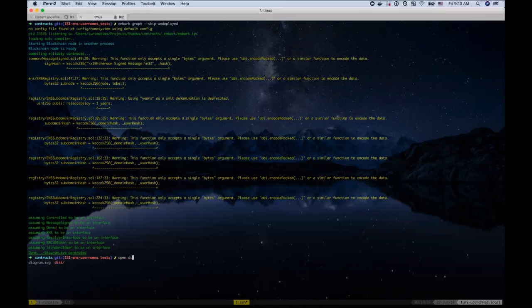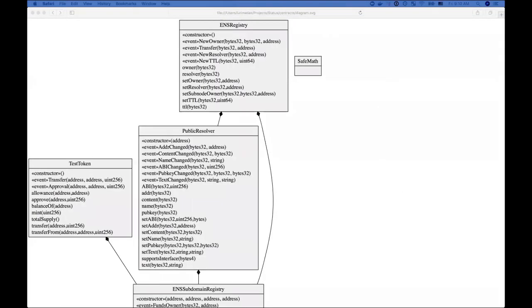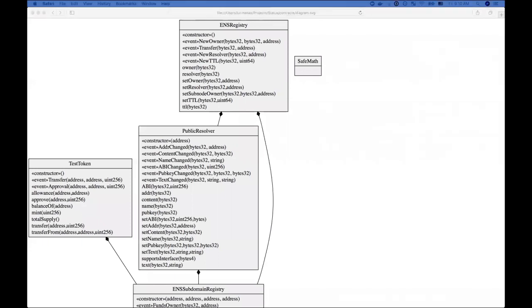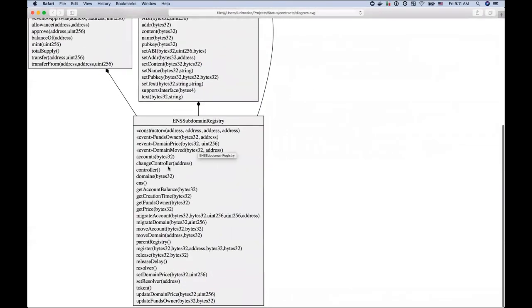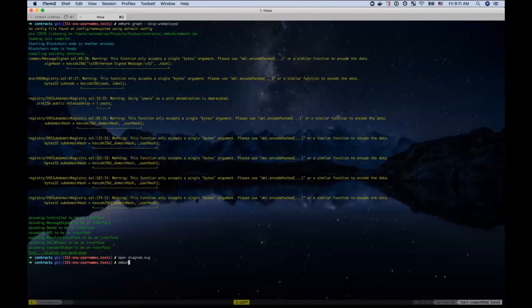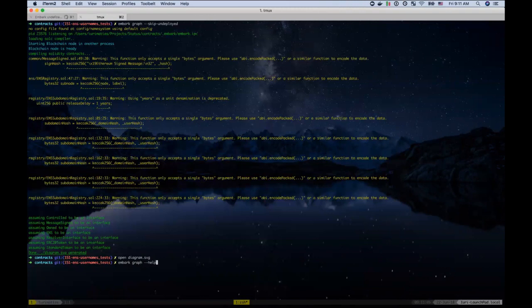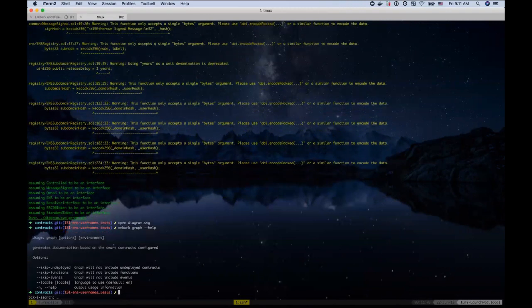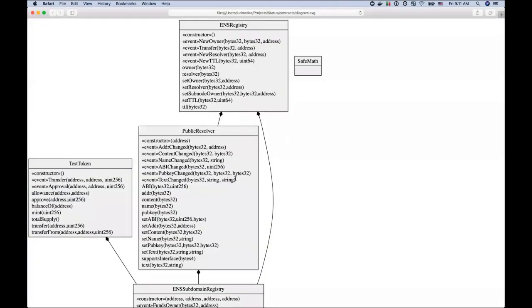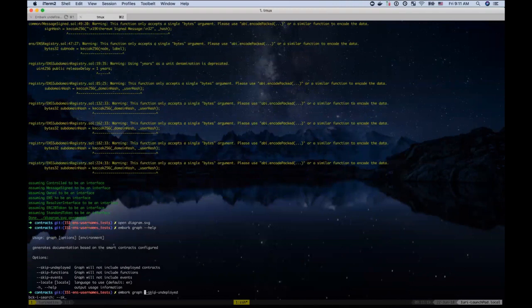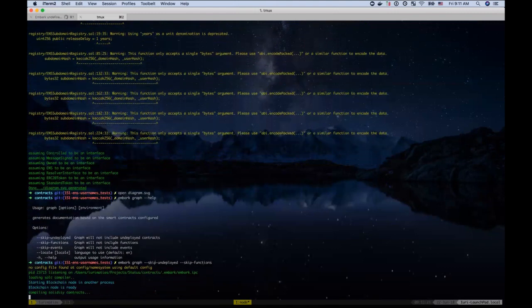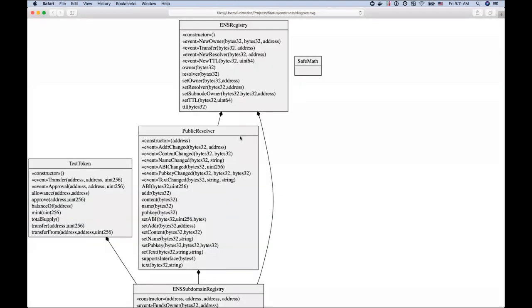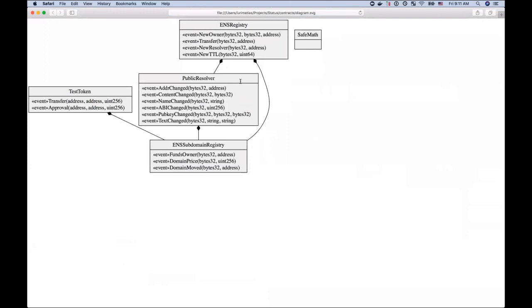This will generate a much more interesting graph. So open diagram. And you can see that it does the connections between the graph. It can be a bit noisy if your contract has a lot of methods and a lot of events. So with Embark 3.1, we added a lot of options to customize this a bit. So you can say, let's say I don't want the functions. I just want to have the events. Then I can run the embark graph, but by skipping the functions. And that will generate a much smaller graph, a bit easier to use. So there you go. And it can also even get rid of the events and be even smaller.